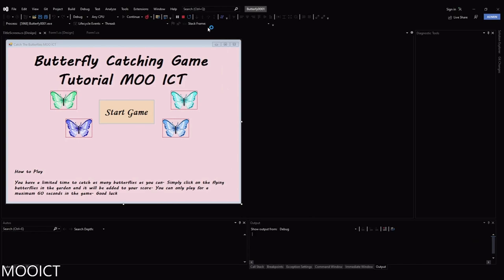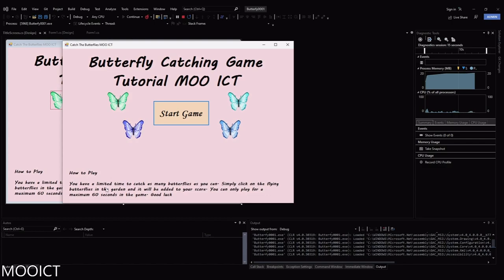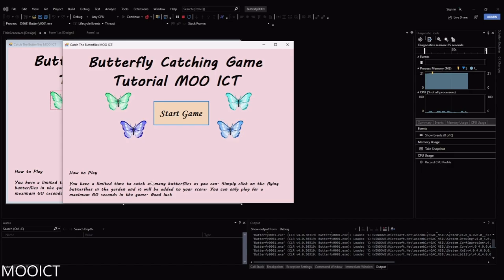This is going to be a multi-form game. Here we have our game start screen where we have a button and butterfly animations with some text about the title of the game and basically how to play. The rules are pretty simple: there'll be butterflies flying around and we just need to click on them to collect them. We have 60 seconds to play, after which the game will end and we should be able to restart.